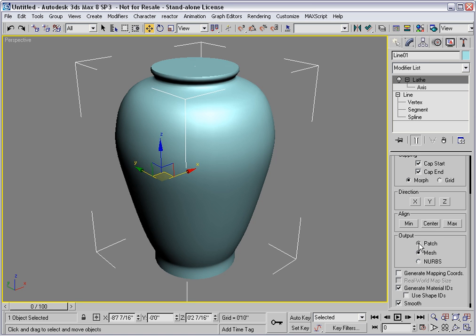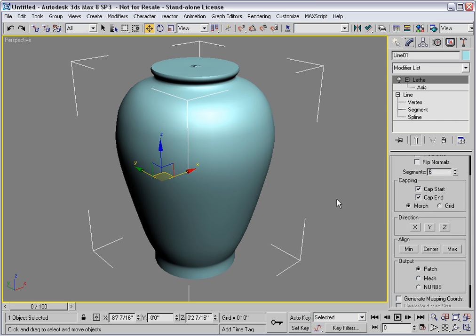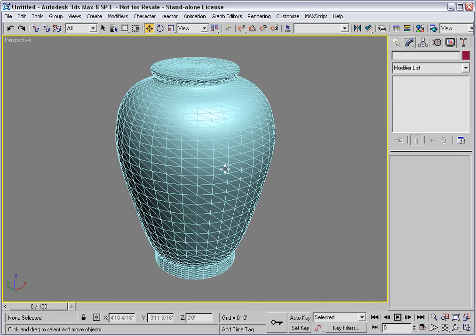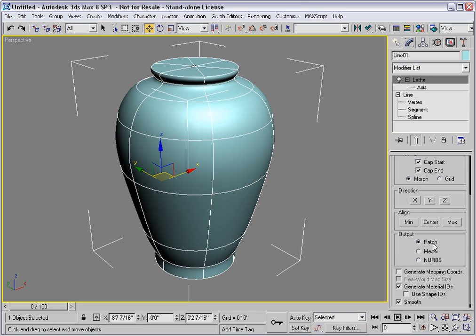I'll choose to output a patch this time, and I'll change the number of segments from 36 down to 6. And it looks about the same. Why is that? That's because patch objects have curvature — this is a single patch and it's curved. So that's the difference between the mesh and patch data types. Patches can be curved at a fundamental level, whereas mesh objects have to be planar. So in this case, it might be nicer to have a patch output with fewer segments, and we'll end up with a nice curved-looking piece of pottery.